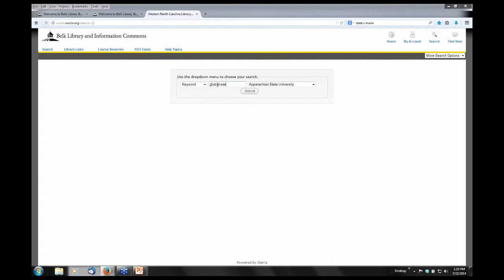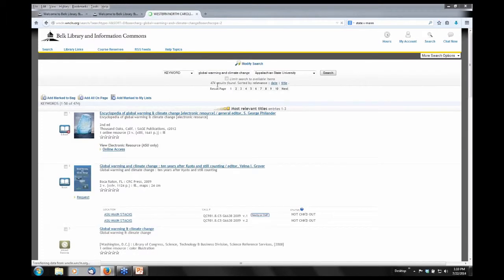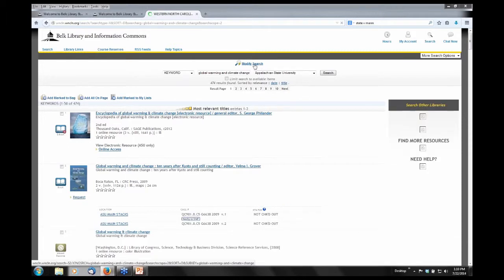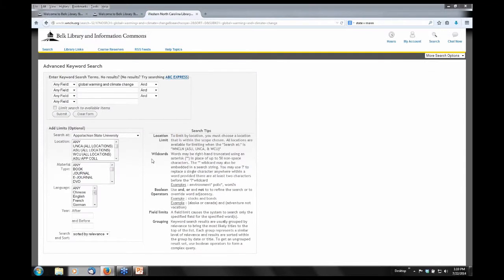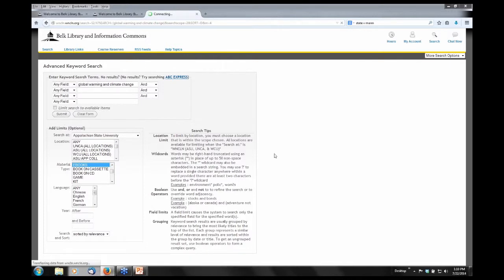I'm going to do a search of 'global warming and climate change.' It brings up 474 items, but in the middle of the results list at the top you'll see a link to modify this search. I'm going to click on that, go down under material type, scroll down just a couple spots, and you'll see 'ebooks.' Then I submit that search.